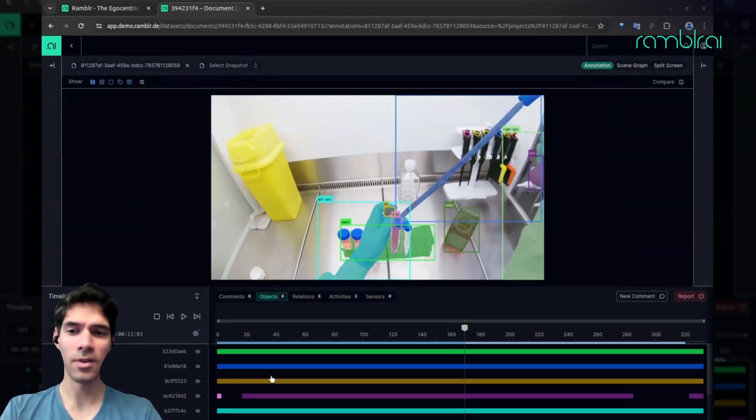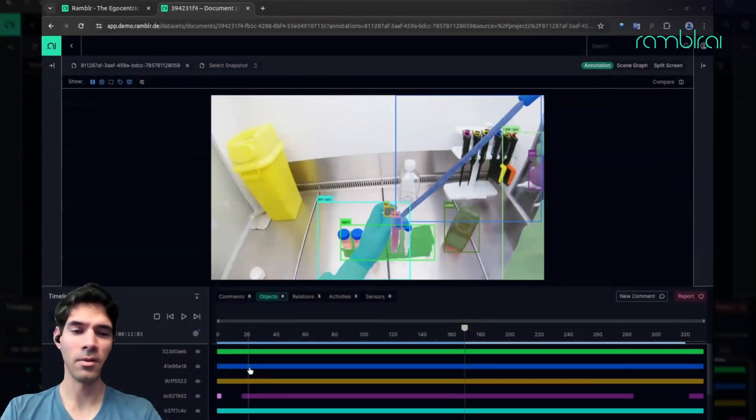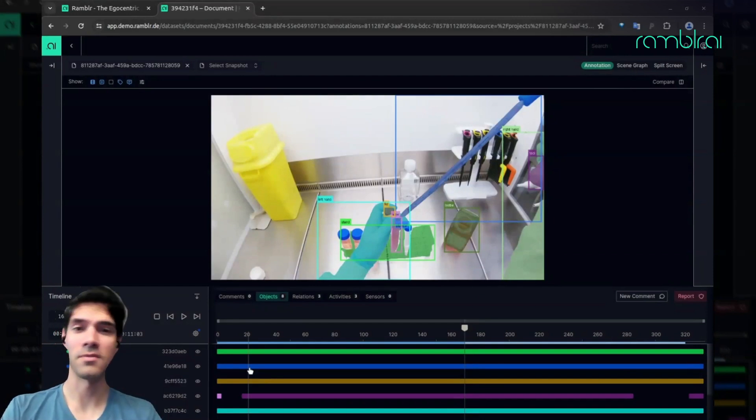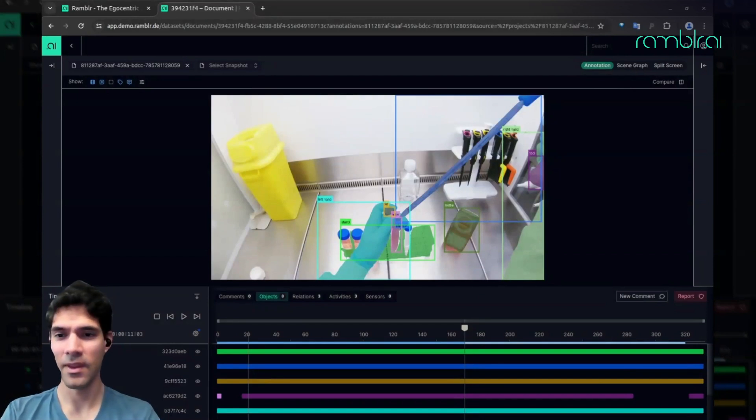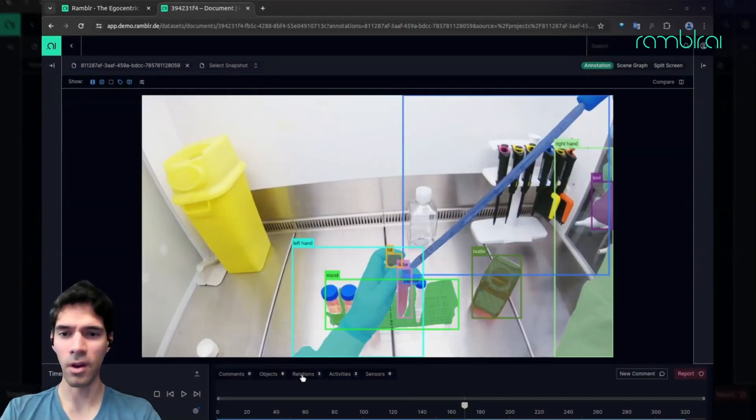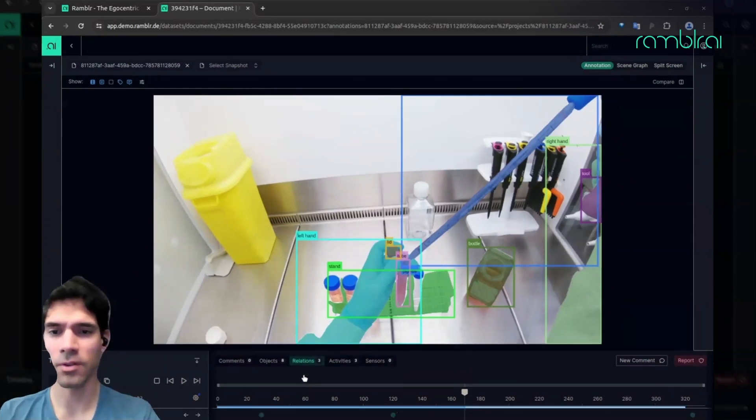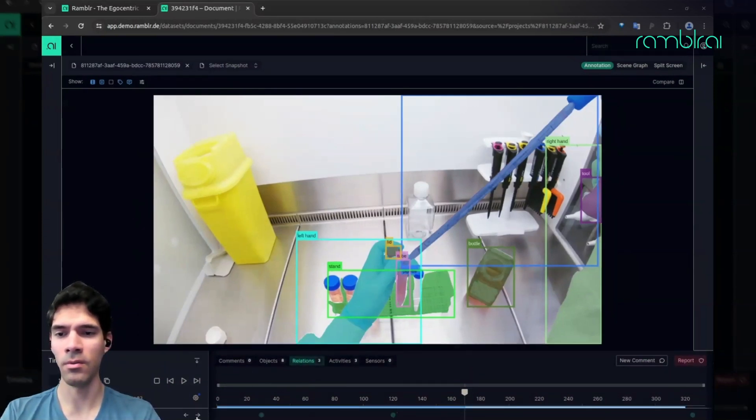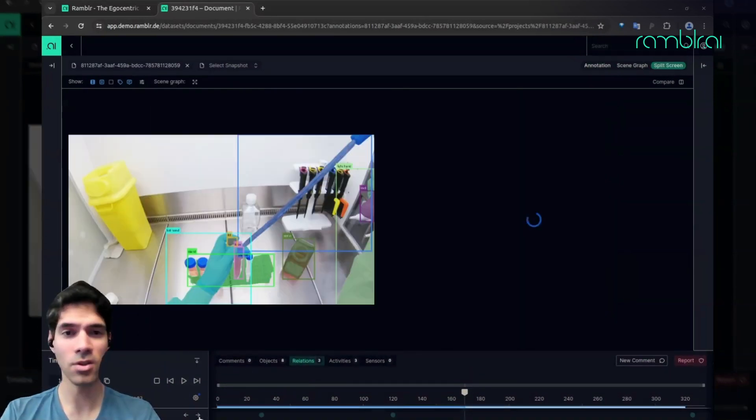They keep their IDs, so the same pipette that's on frame zero is on frame 300. Additionally, not only can we follow the objects, but we can also understand how they relate to each other.